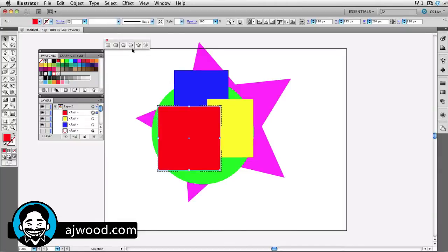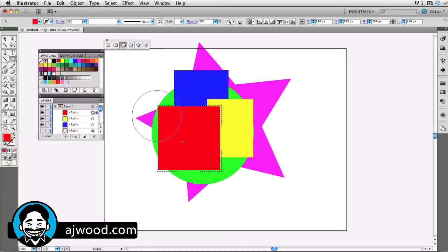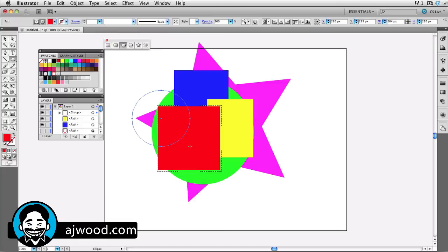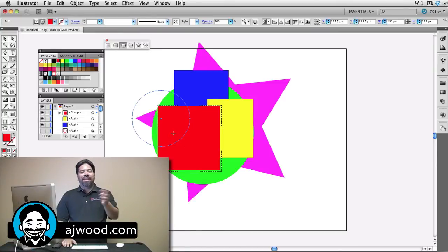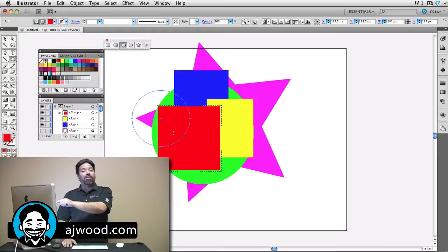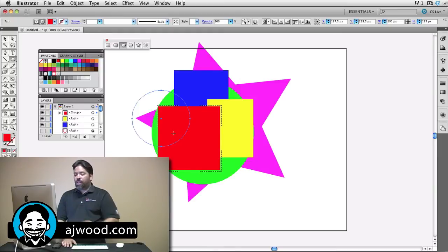I'll go ahead and pick a different shape. I'll use a circle this time. And I'll go ahead and draw the circle and make it overlap the rectangle. Now when I let go of the mouse, you'll notice it doesn't really appear that the circle is there. That's simply because the circle and the rectangle are the same color.